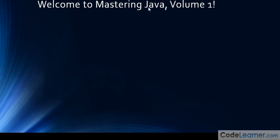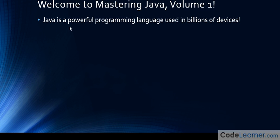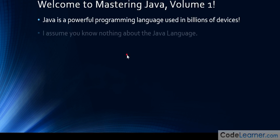Welcome to Mastering Java Volume 1. Java is a powerful programming language used in billions of devices. You're embarking on a journey of learning one of the premier programming languages used in computers from Mac to Windows, Android devices, portable devices, and embedded devices. Java is going to be around for a long time, so the skills you're learning here are applicable to all of that.